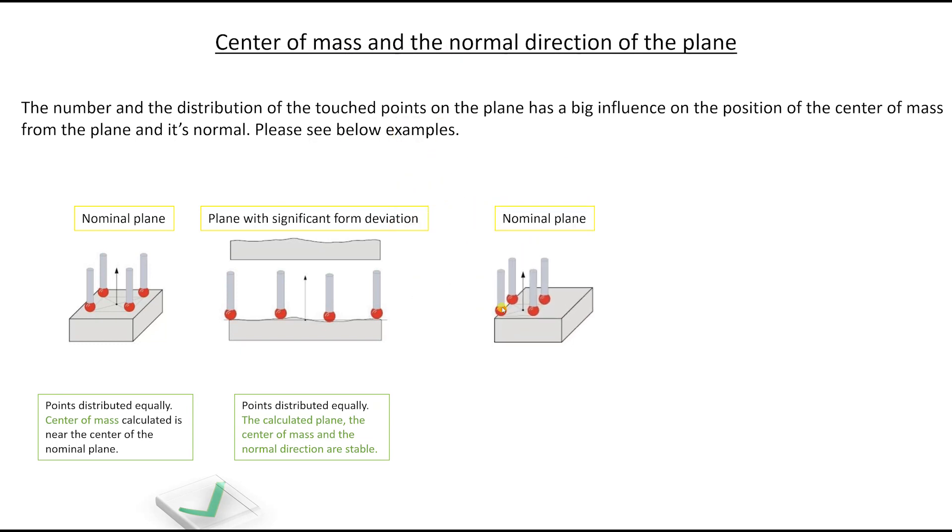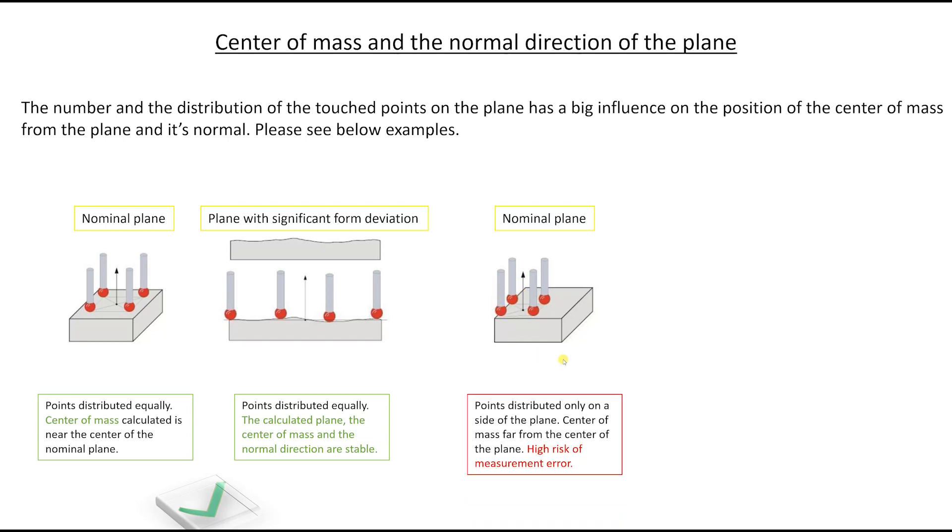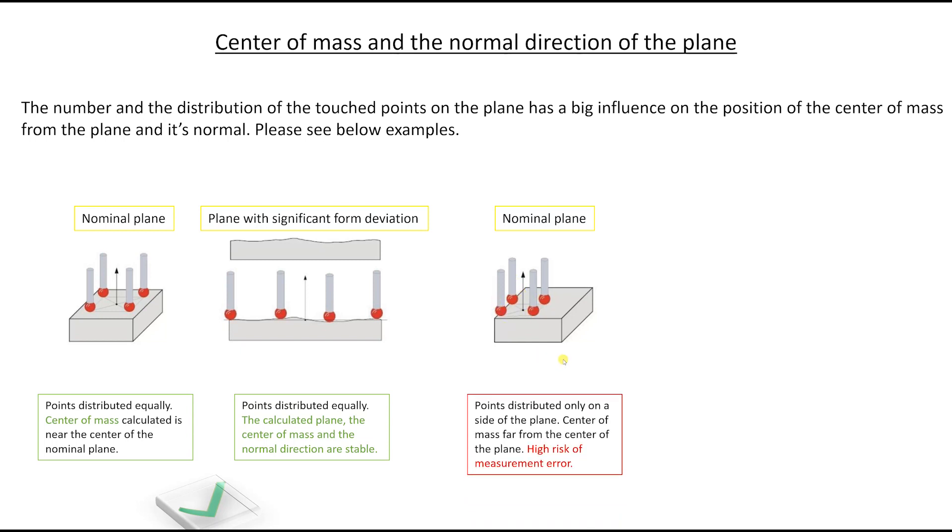We have again the nominal plane. But for whatever reason you say to the software, please take four points here in this zone. The points are distributed only on the side of the plane. The center of mass is far from the center of the plane and there is a high risk of measurement error.